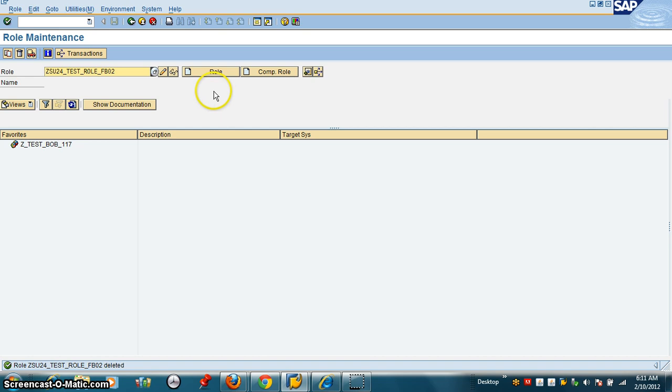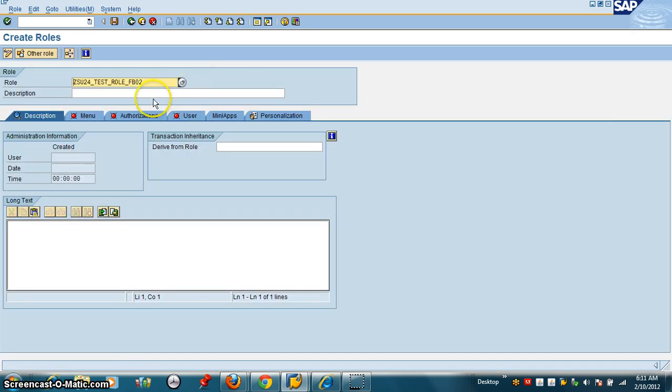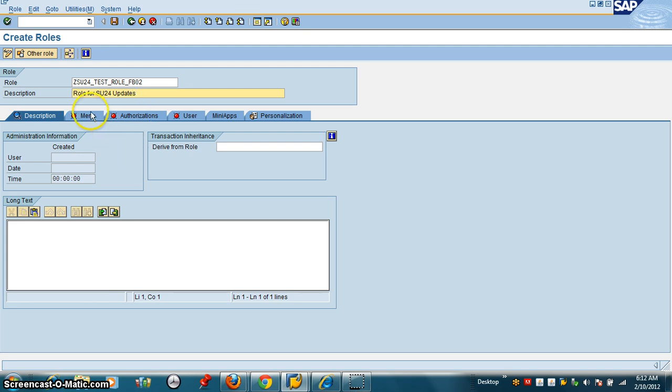So I am going to create a role. I am going to name the role as role for SU24. I am going to create a menu.